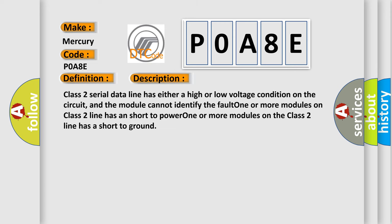Class 2 serial data line has either a high or low voltage condition on the circuit, and the module cannot identify the fault. One or more modules on class 2 line has a short to power, or one or more modules on the class 2 line has a short to ground.